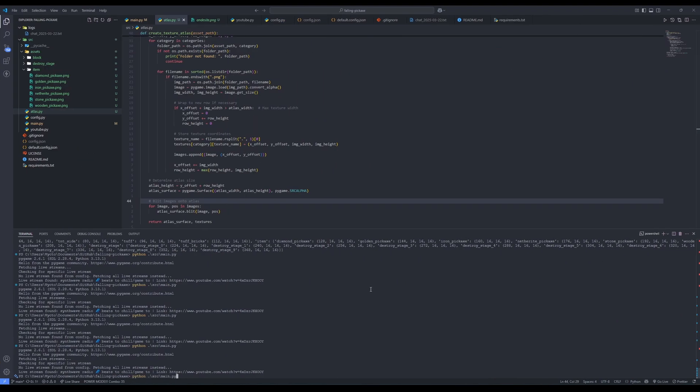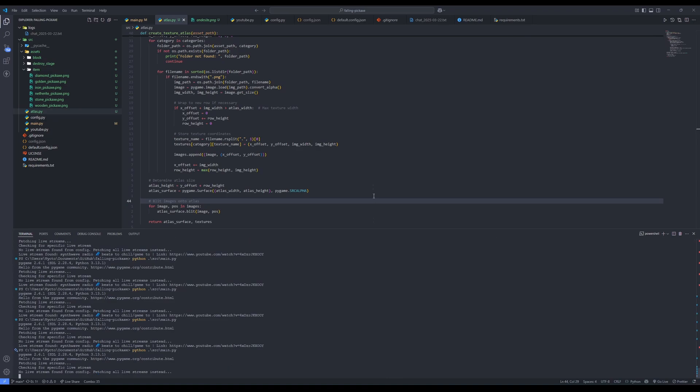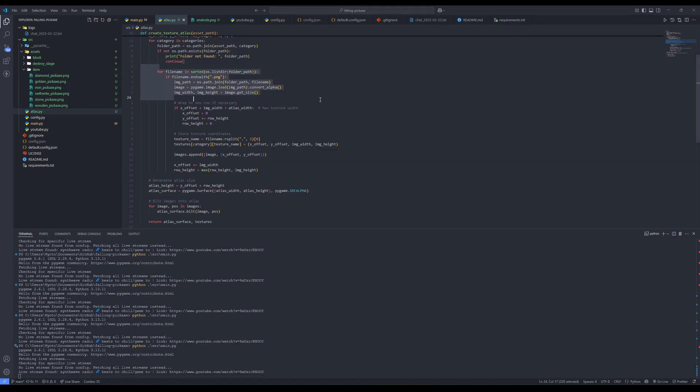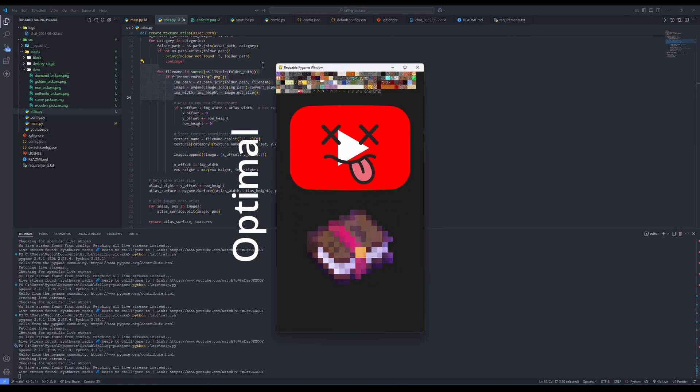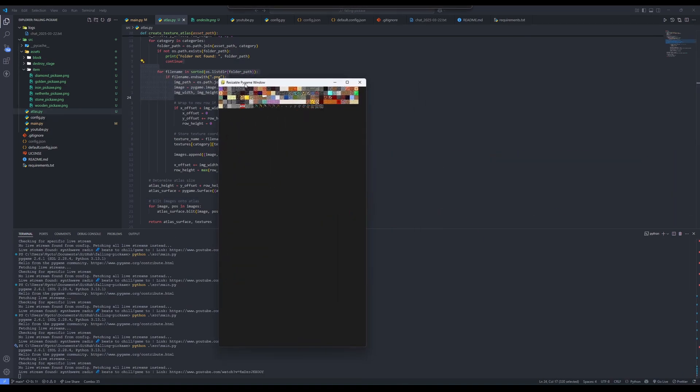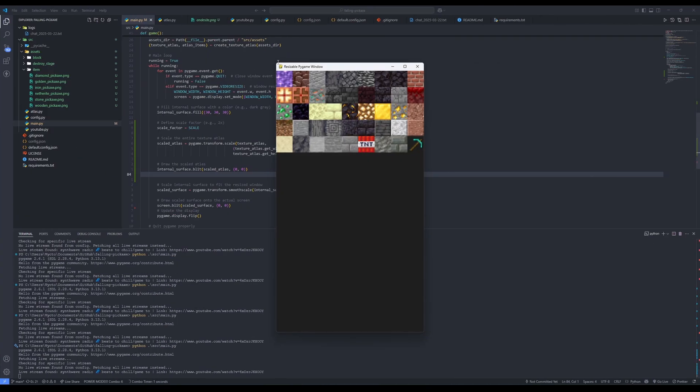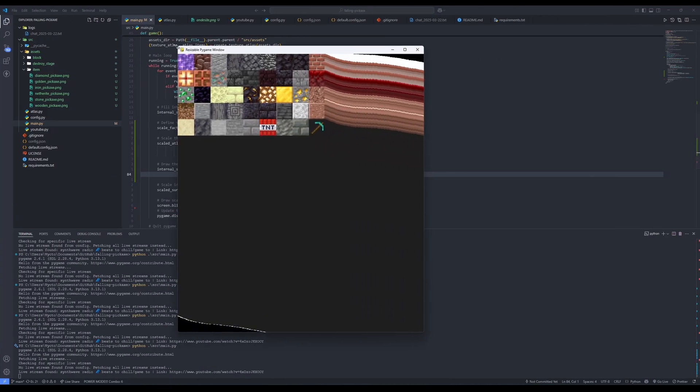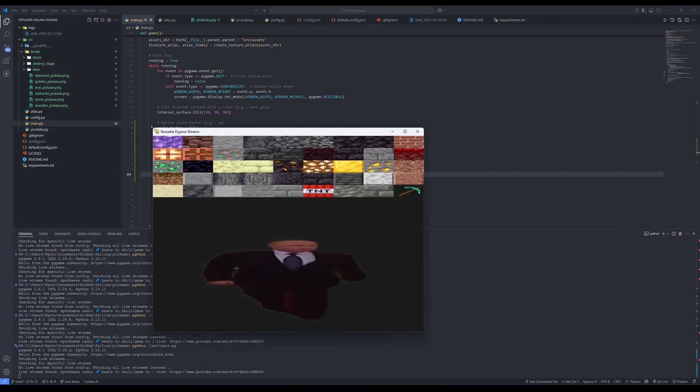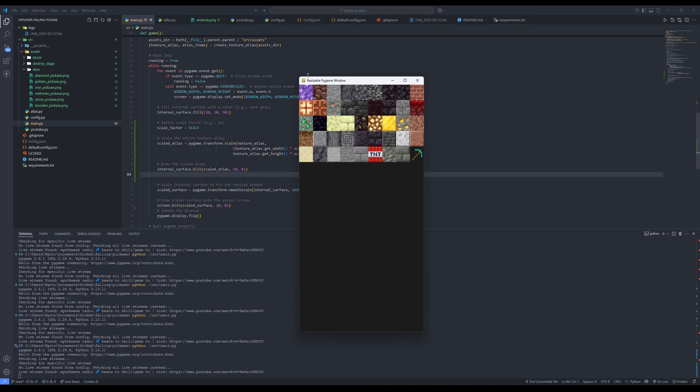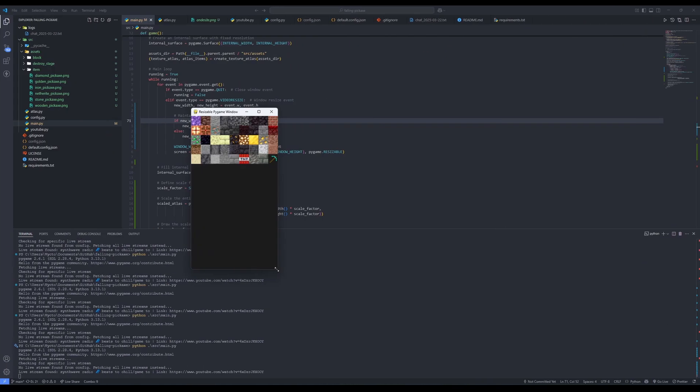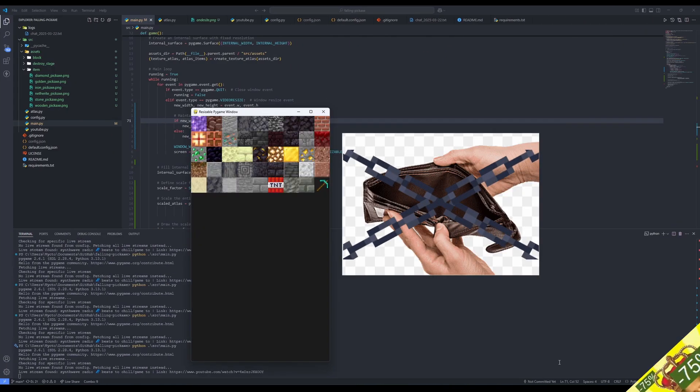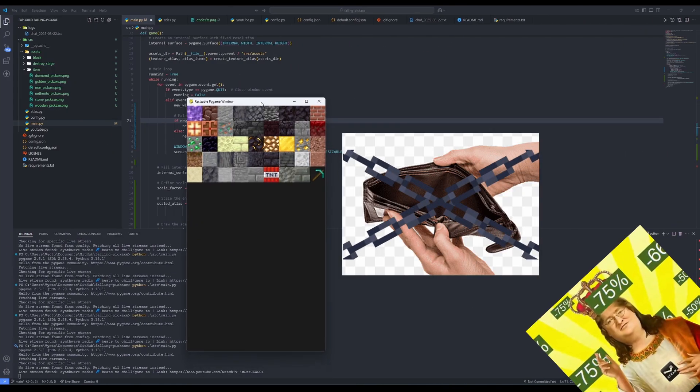After this we need the window setup. We need that perfect 9x16 aspect ratio for optimal vertical brain rot efficiency. And here's the sneaky bit. Internal width and height because it allows you to resize the window like a maniac without the game itself stretching all weird. Also I locked that aspect ratio tighter than I locked my wallet during a steam sale.